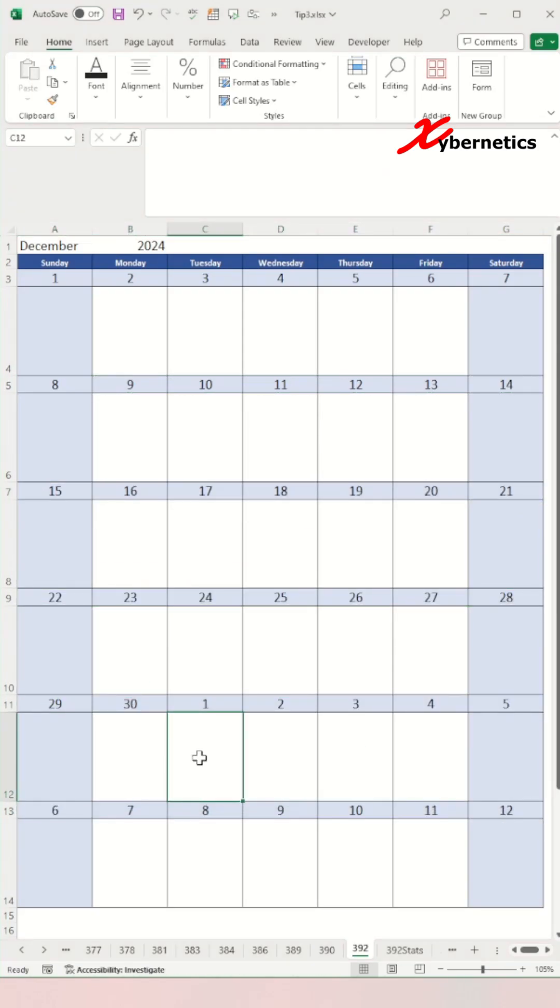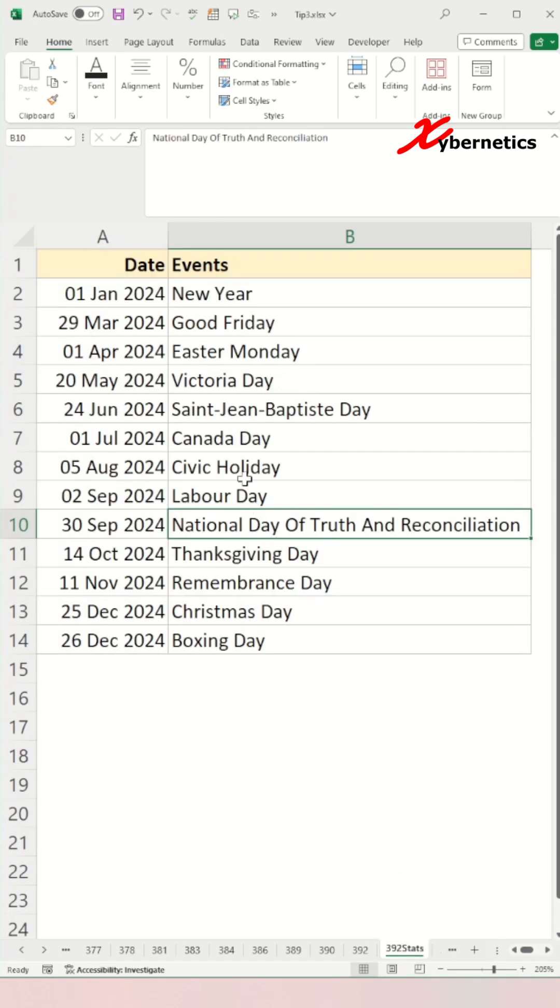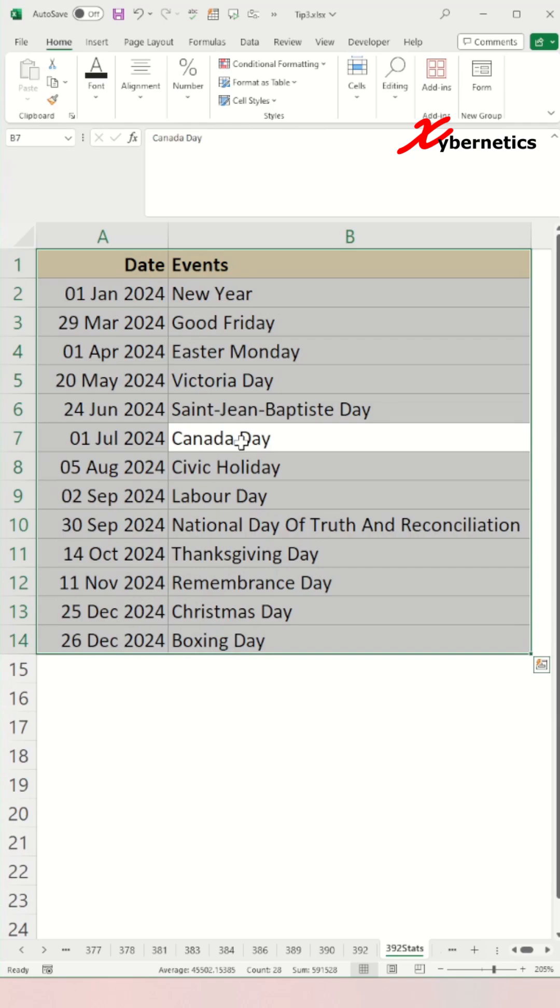Next, we're going to allocate a statutory holiday on your calendar. Go to the worksheet where you have your statutory holiday listed. Place your cursor on that table and press Ctrl A to select the statutory holiday table. Let's give this table a name called stat.